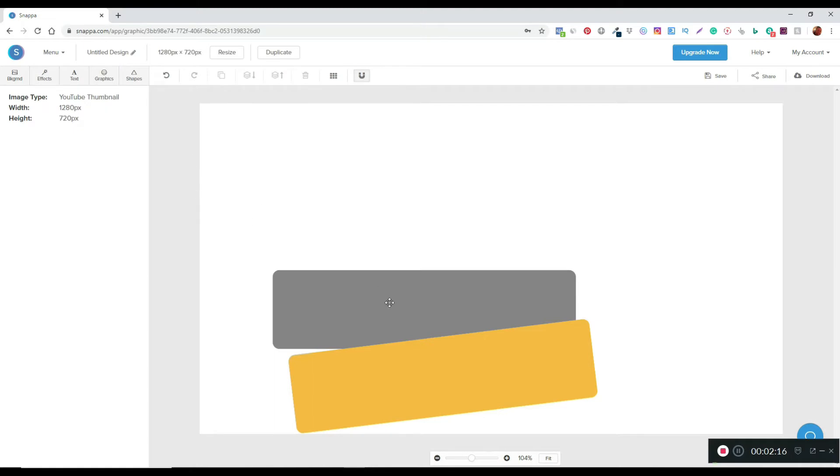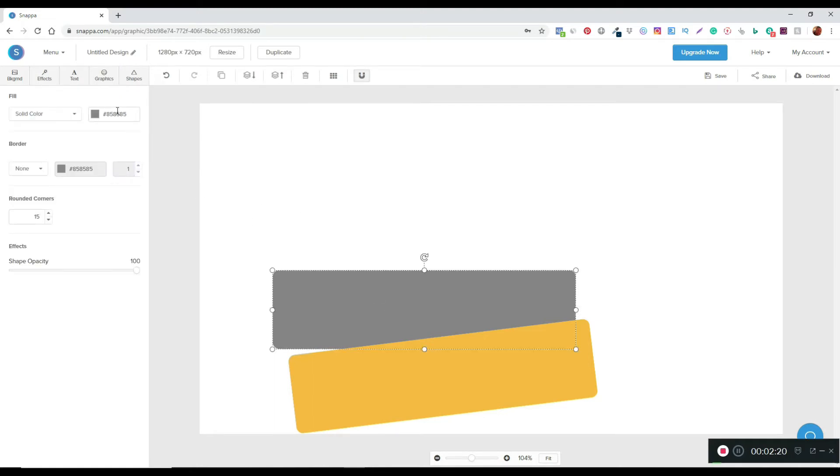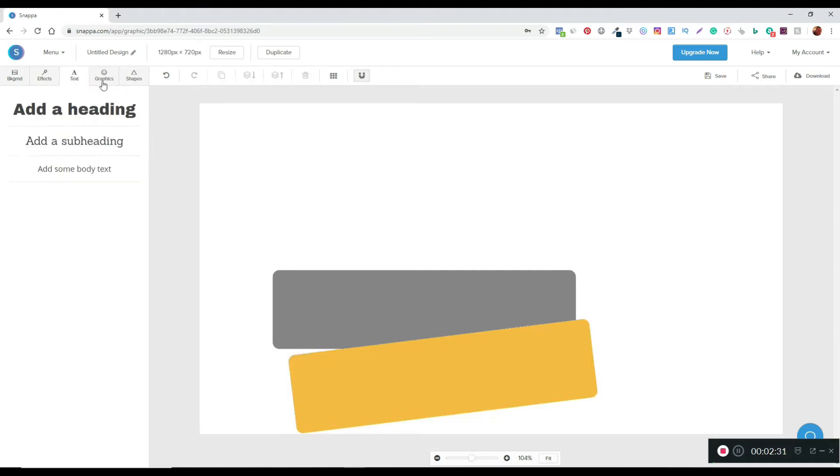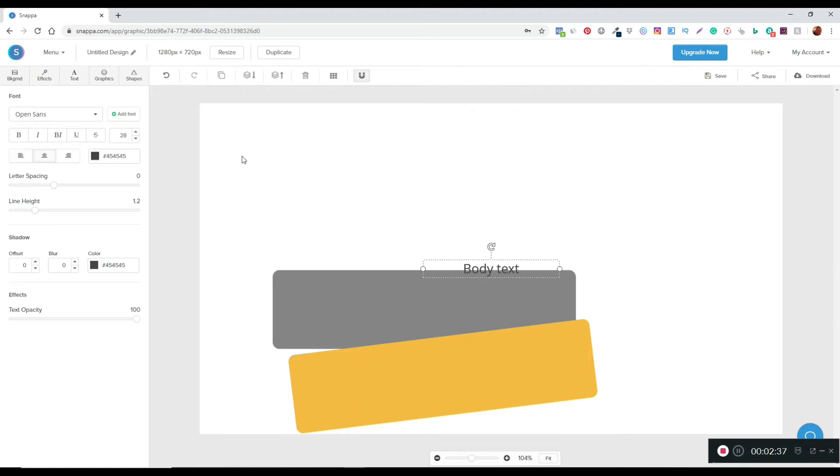Alright, when that's done, the next thing I want to do is add in just a text element. I'm going to put in a little bit of text on this part and a little bit of text on this shape here. I'll hit the text button and add in some body text. I'll just move that out of the way for the moment and pick a nice text font that looks nice and will stand out.